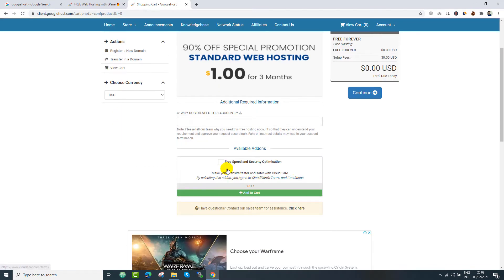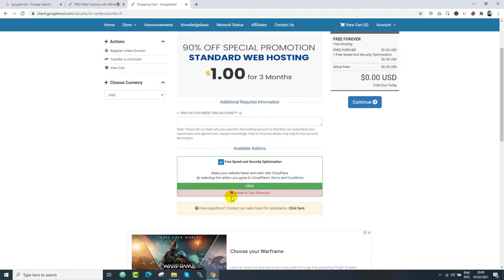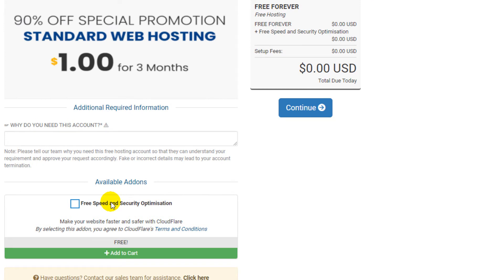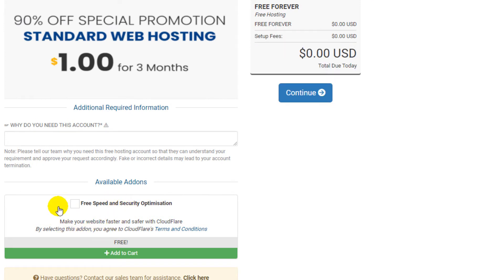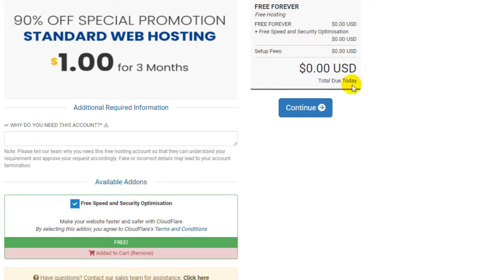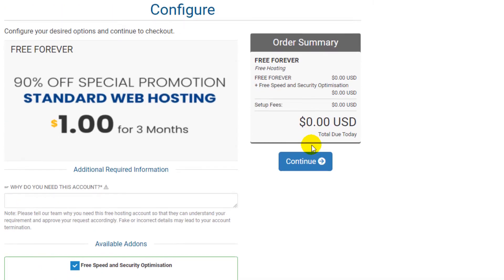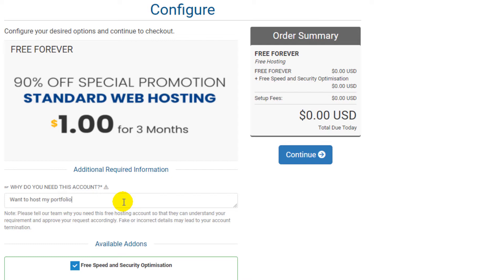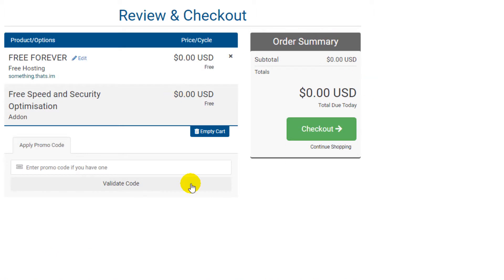Wow, it works. Now right here we can select free speed security optimization because this is free. We can select that. Also, we need to provide the reason that why we are going to apply for this free web hosting. Maybe you can type that I am going to host my portfolio over here, or you can give some other reason as well. So let's press continue.